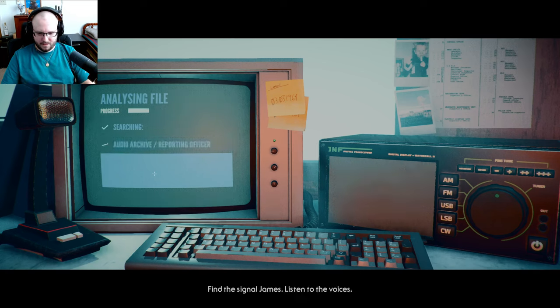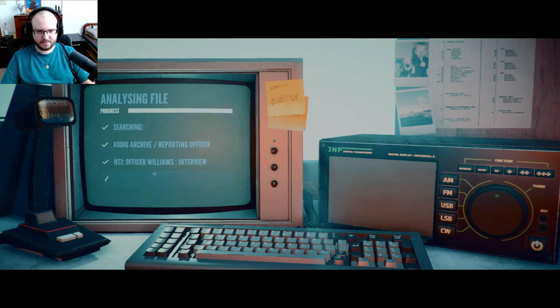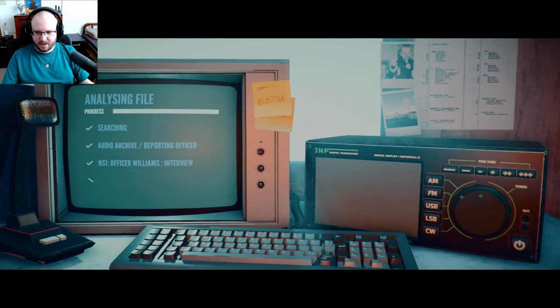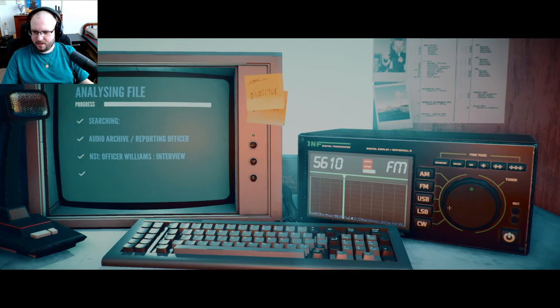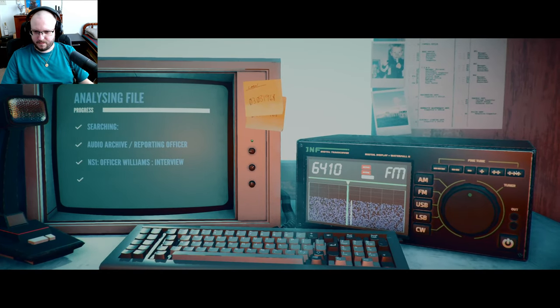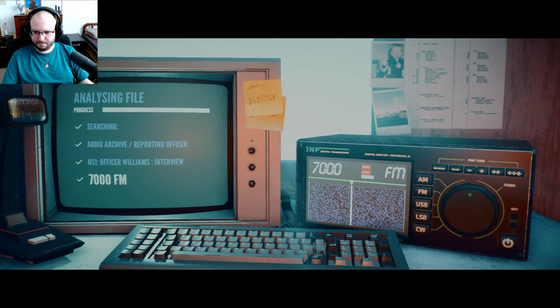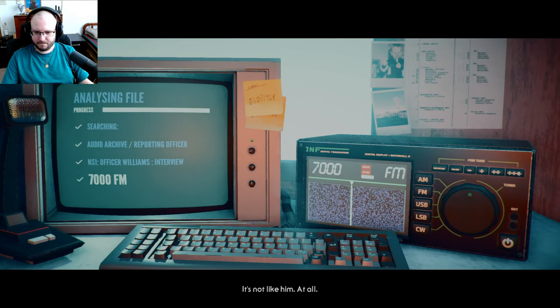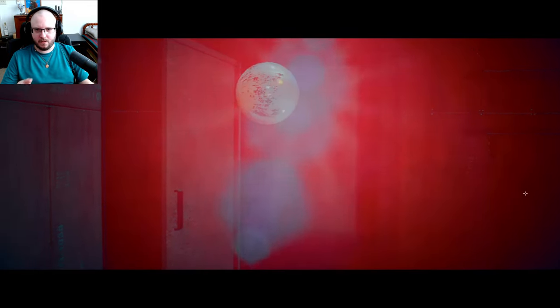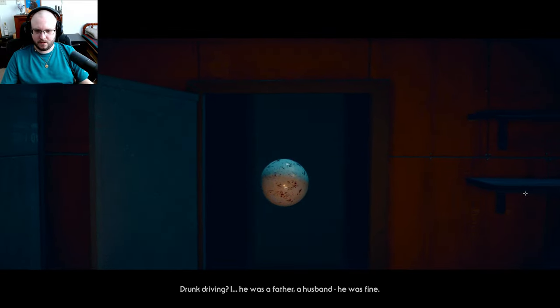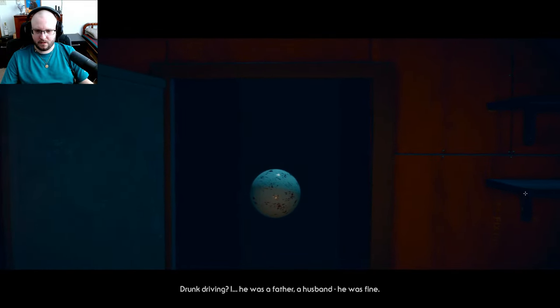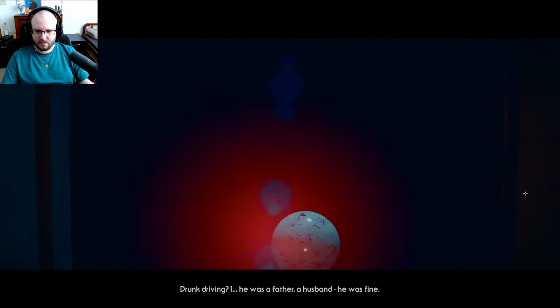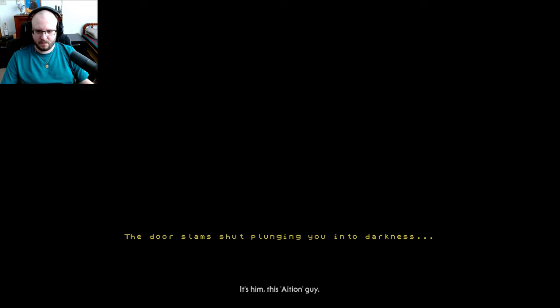Find the signal, James, listen to the voices. I don't know if that's everything you say. Finally. It's not likely, it's not likely at all. I've worked with Officer Hemmings for six years and not once have we even talked about alcohol, drunk driving. He was a father, a husband, he was fine. No way he caused this. It's him, this Asian guy, he's got something to hide.